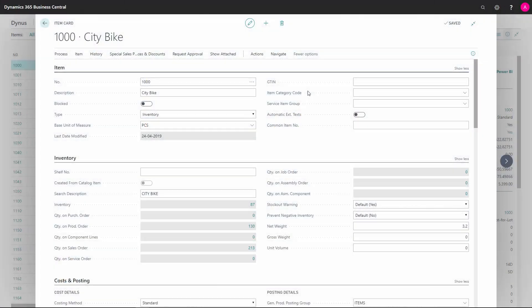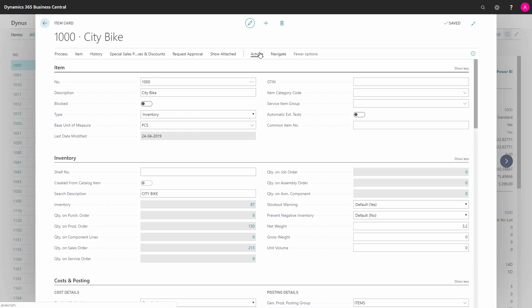On the item card in Business Central, you have actions in the ribbon which are relevant for salespeople. I will just run through those here.